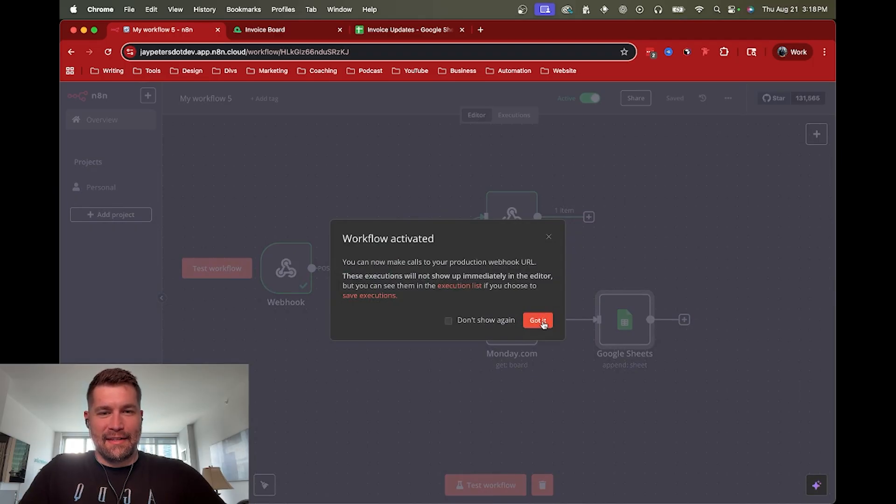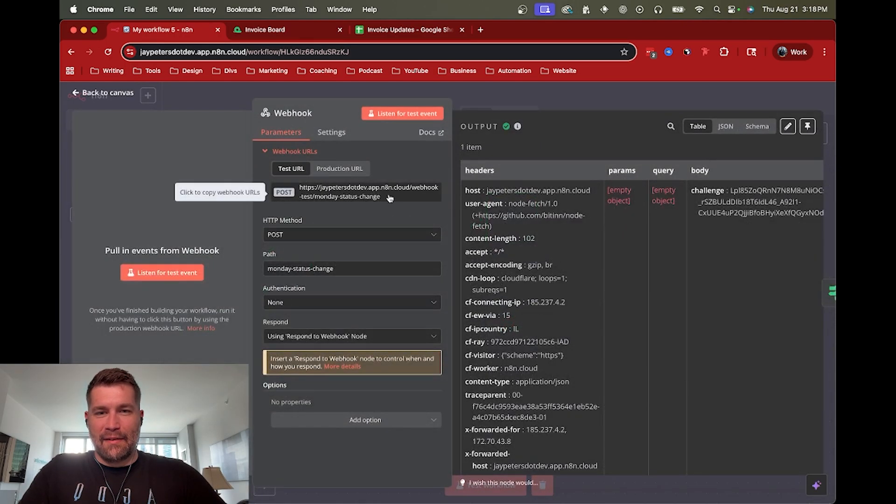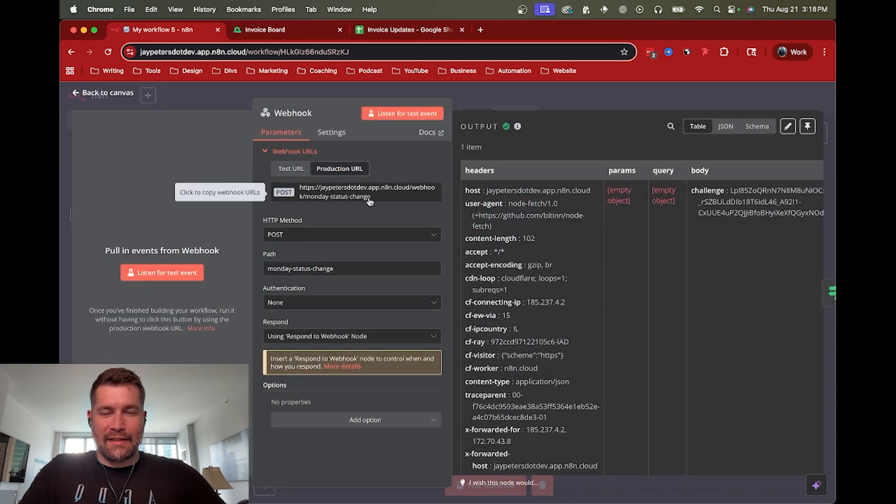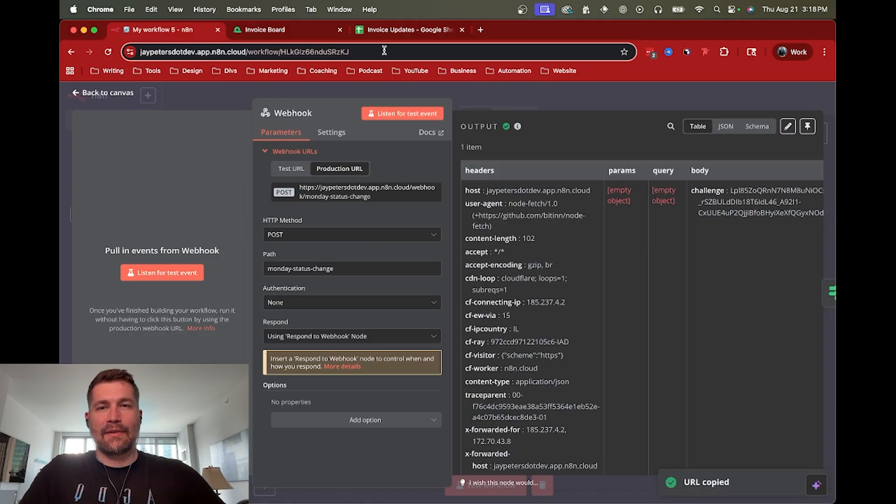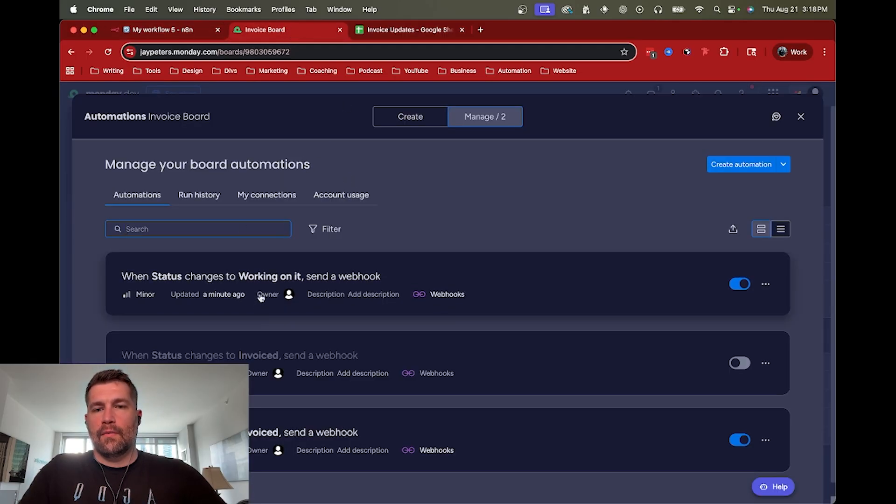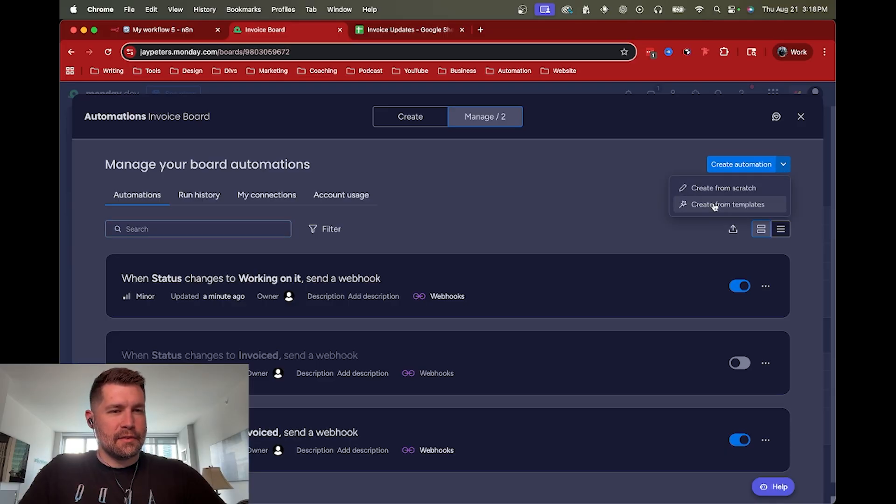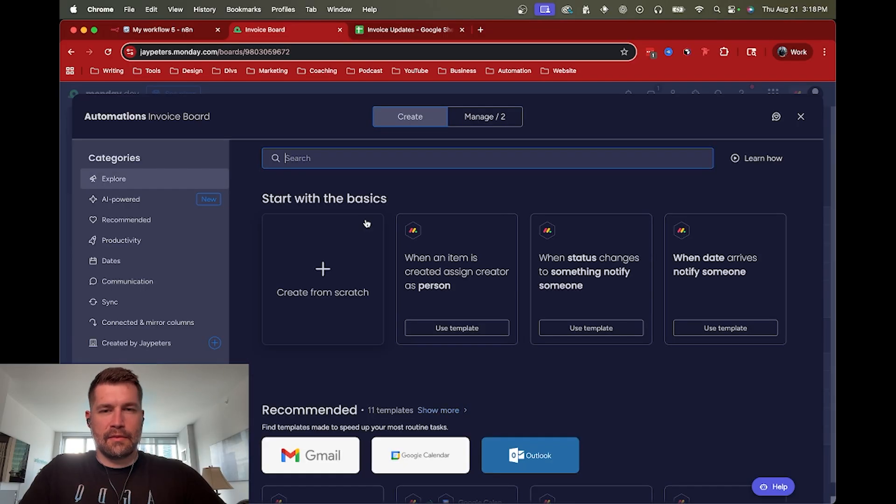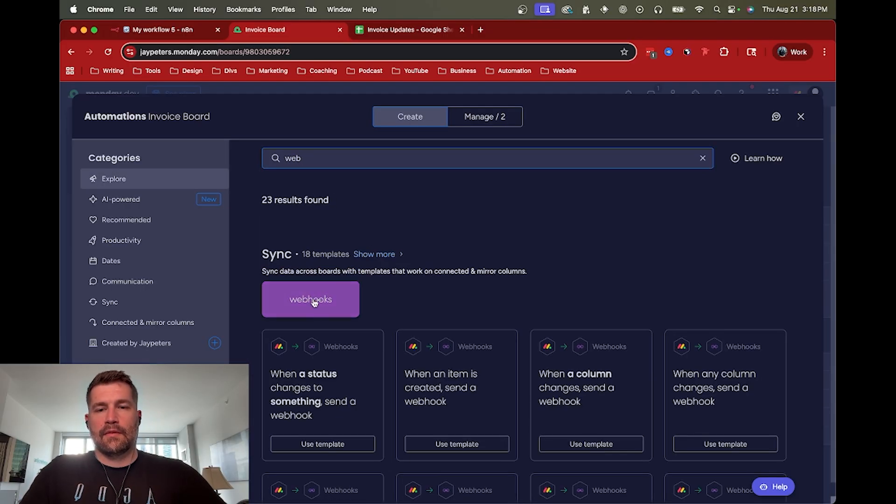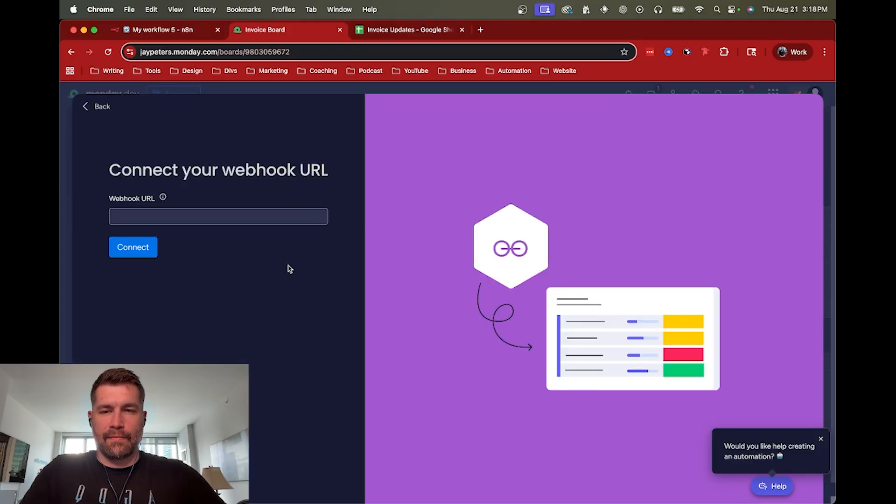And then we're going to have to kind of go through this on the fly. So I'm going to grab the production URL now. And then what's going to happen is we're going to create a new automation and do the same thing. So this will be the actual production one. So now we can use production URL.